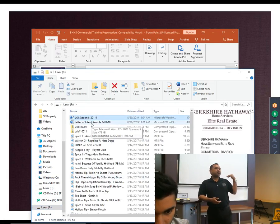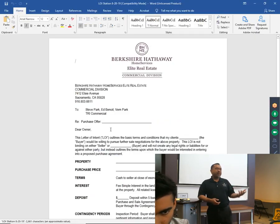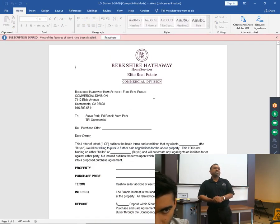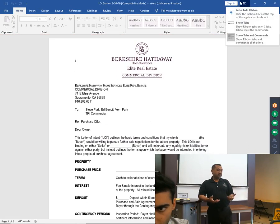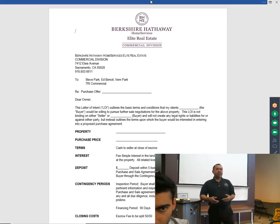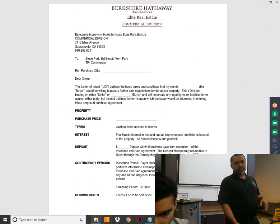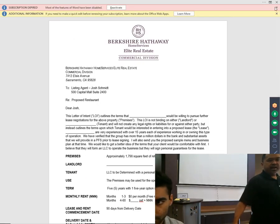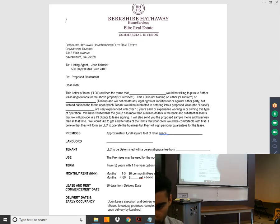On the last commercial deal I helped with, even though the buyer's agent was from a big company, he was on the newer side, so he had us draft up the agreement. I'm just going to give you an idea of what an LOI looks like so you have a picture in your mind.